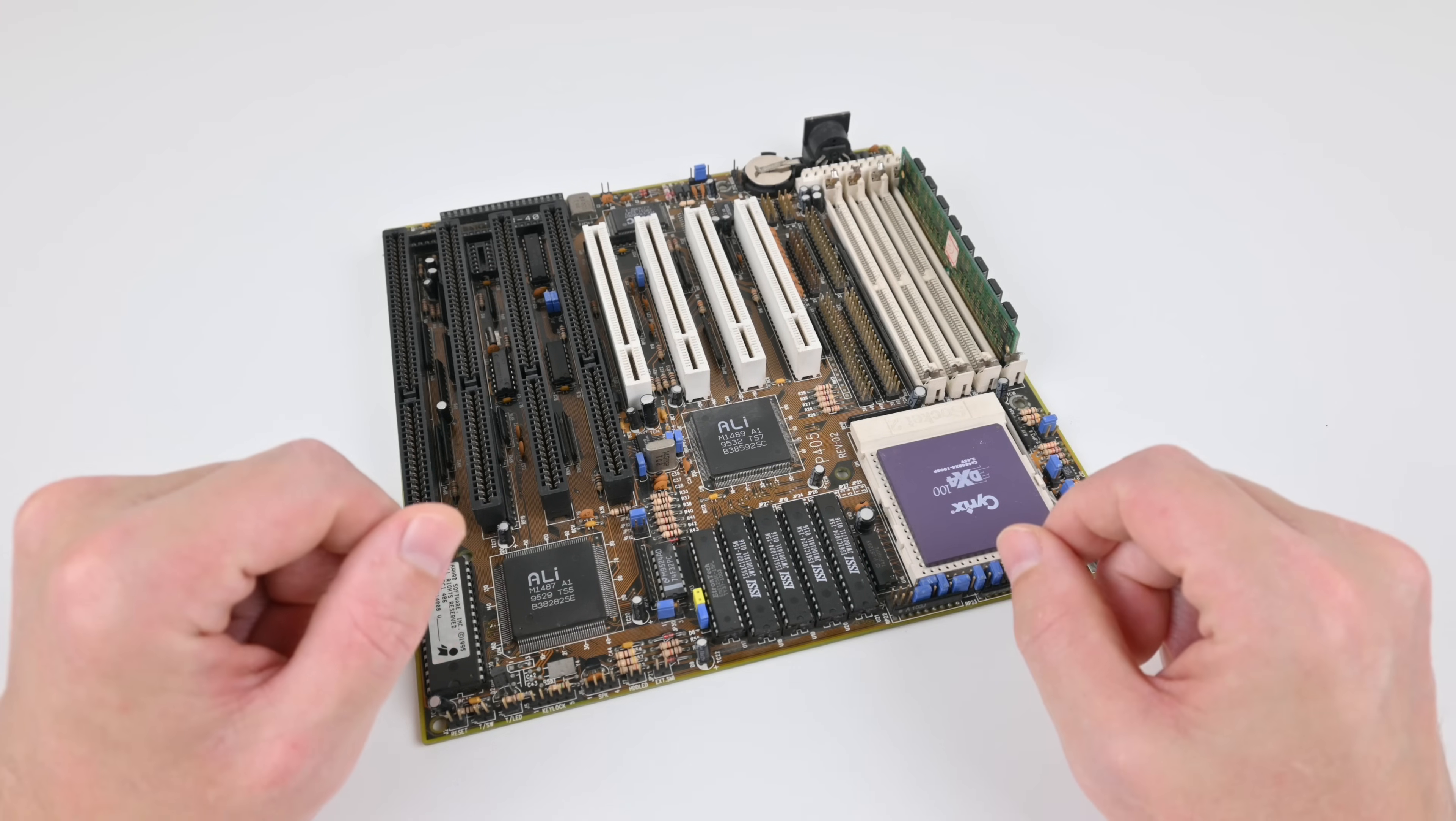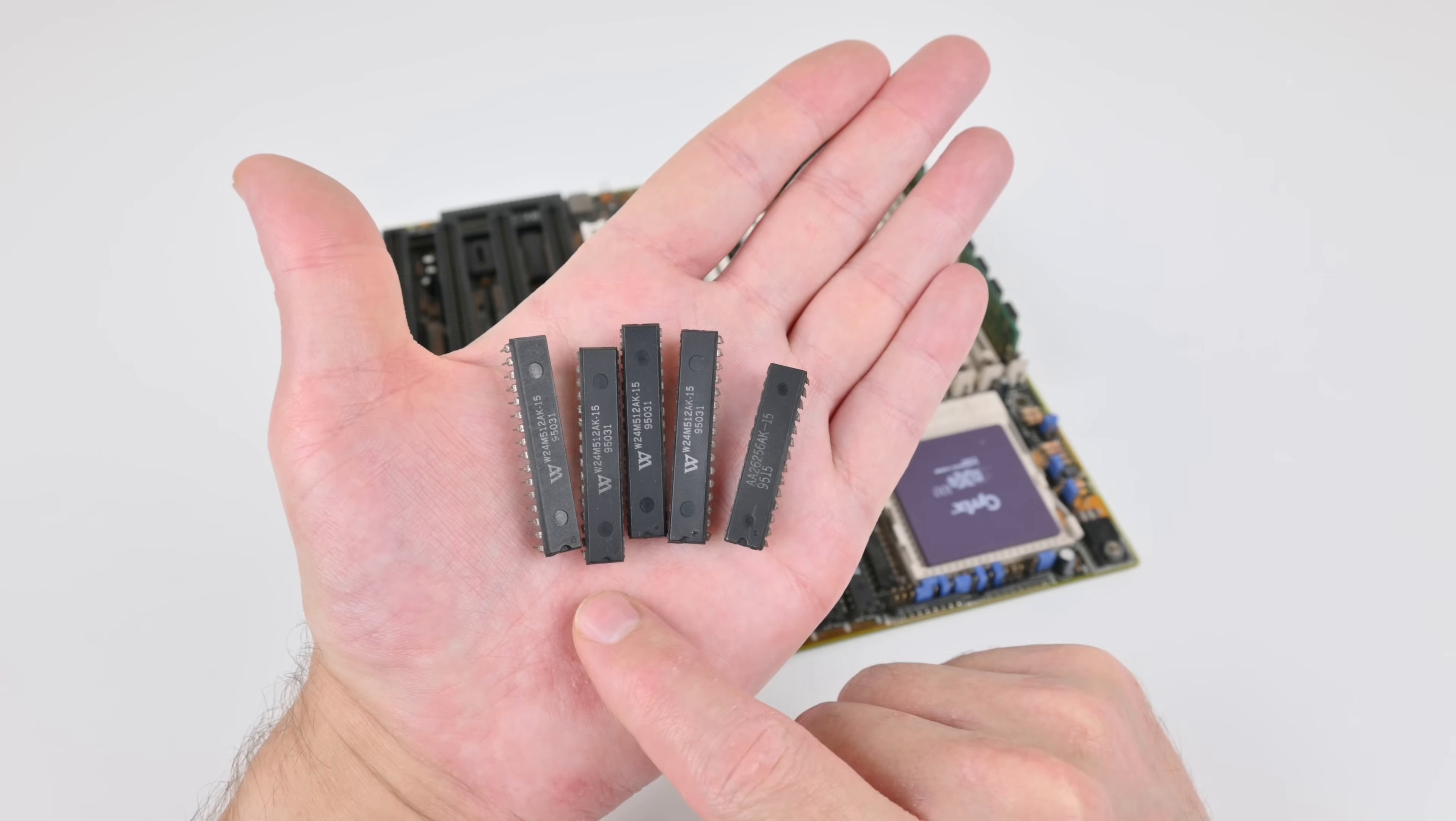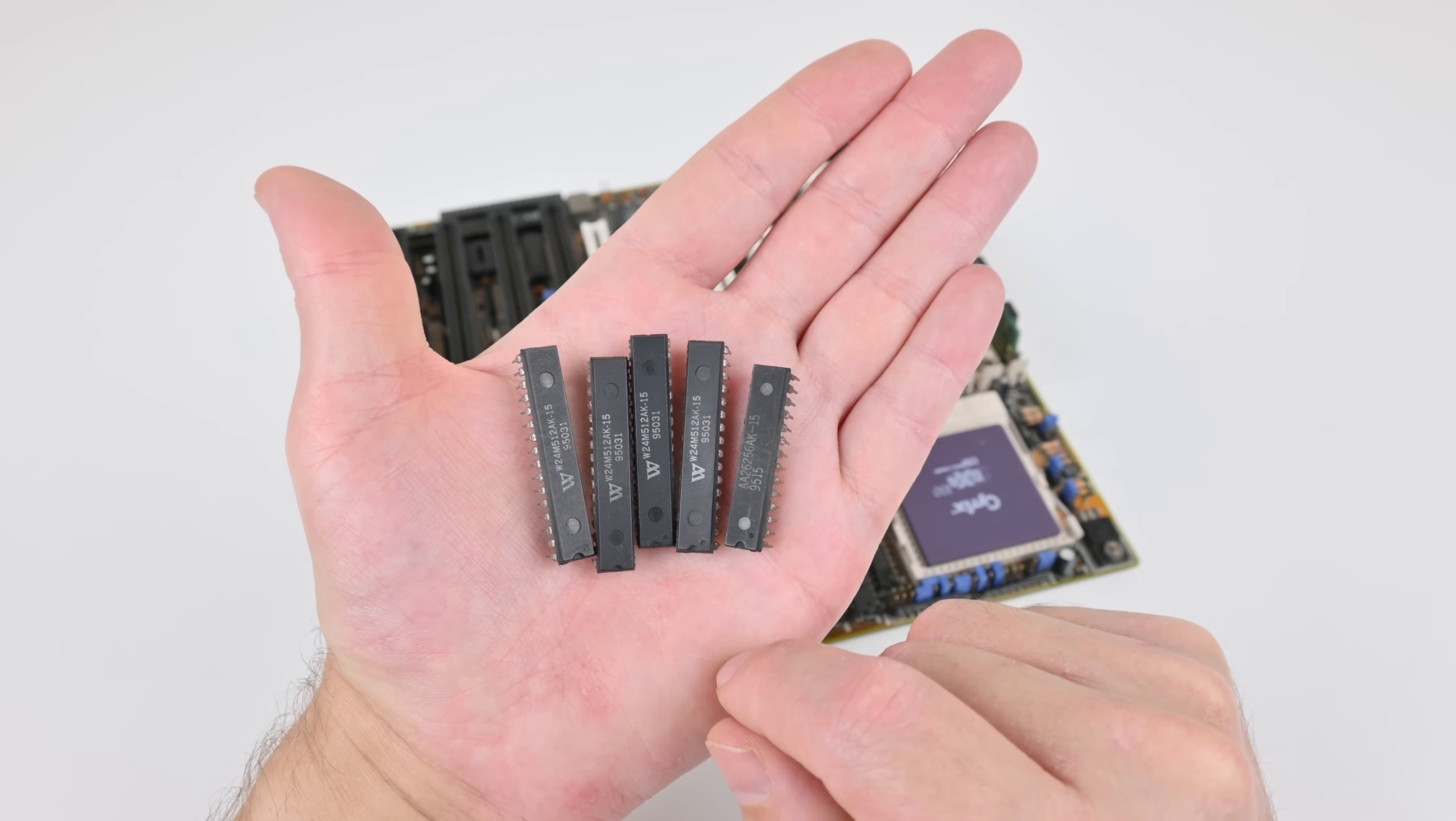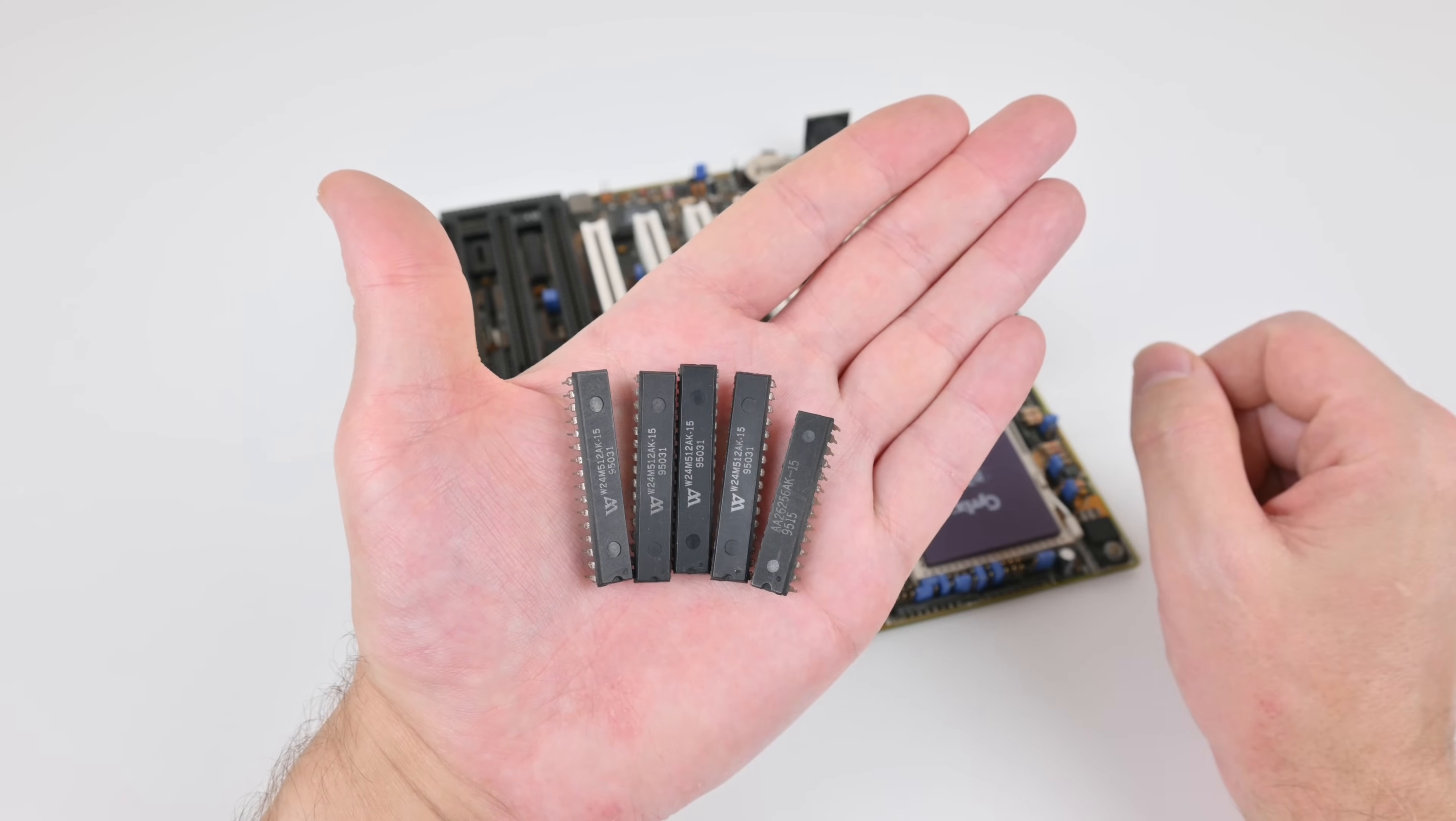So I ran the cache check utility. And this utility tells me, well, this machine does not have any level 2 cache. Remember these cache modules that the motherboard came with? So I used my chip programmer. It has a function to test static RAM. And right away it detected that these are not working. None of the pins are connected. So these are fake cache chips. That used to be a thing. Some of the sellers would put fake chips on these motherboards to charge a premium and make more money.